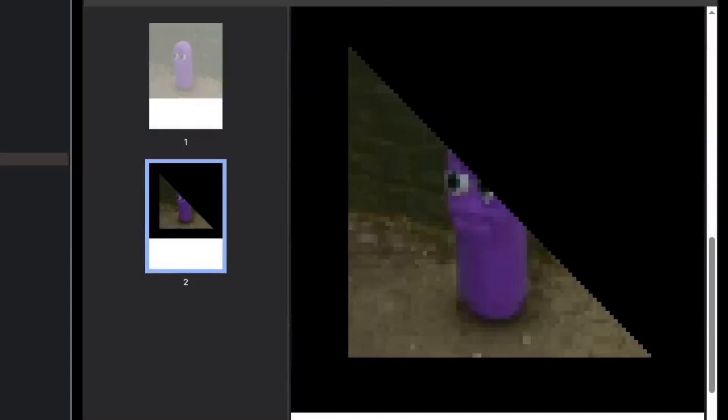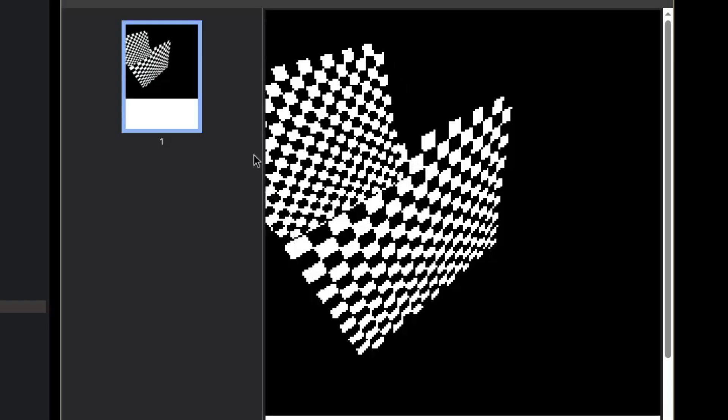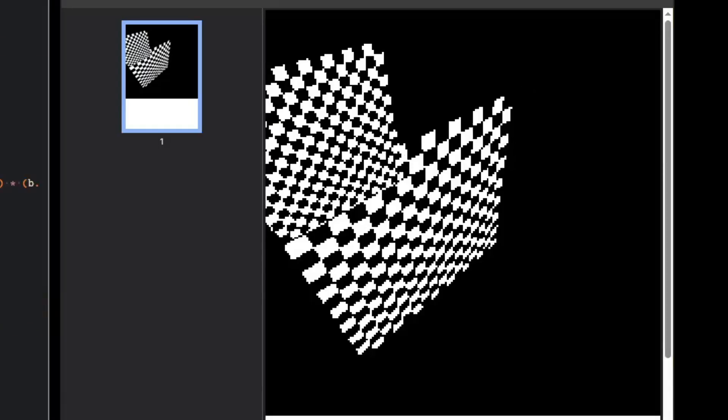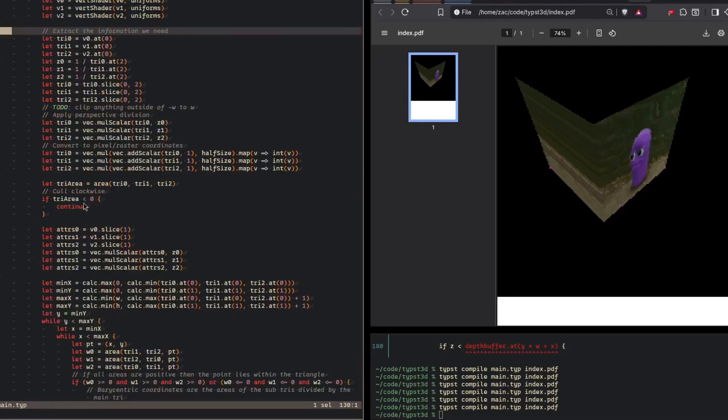A triangle is fairly boring on its own though, so I started writing the vertex definition for a cube. This is where I ran into another problem. I hadn't defined a depth buffer yet. The color buffer, or the frame buffer, stores the colors of each pixel, and the depth buffer stores the depth of each pixel. The depth buffer allows you to prevent rendering pixels that are meant to be behind other pixels. I finished defining the cube.